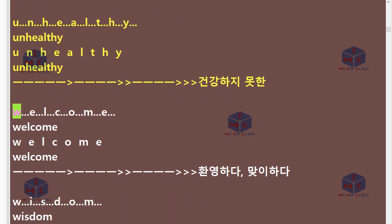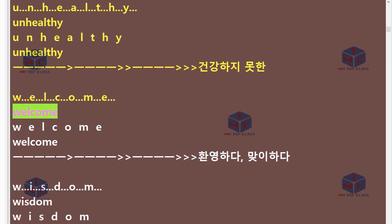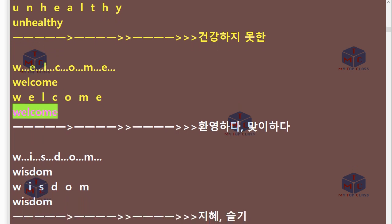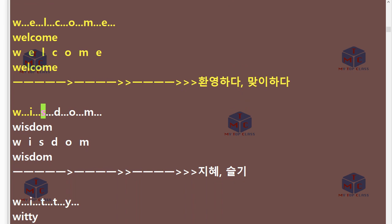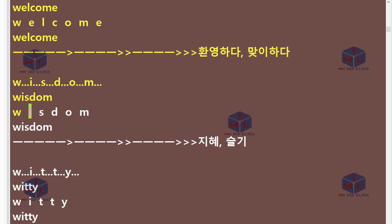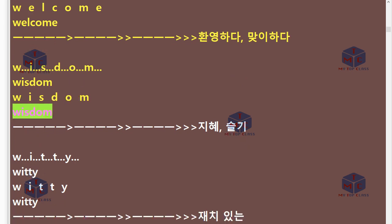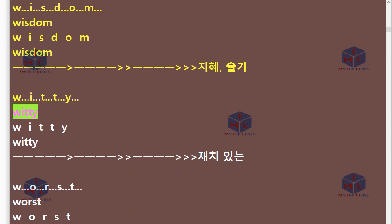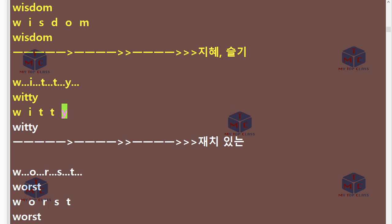W-E-L-C-O-M-E. Welcome. W-I-S-D-O-M. Wisdom. W-I-T-T-Y. Witty.